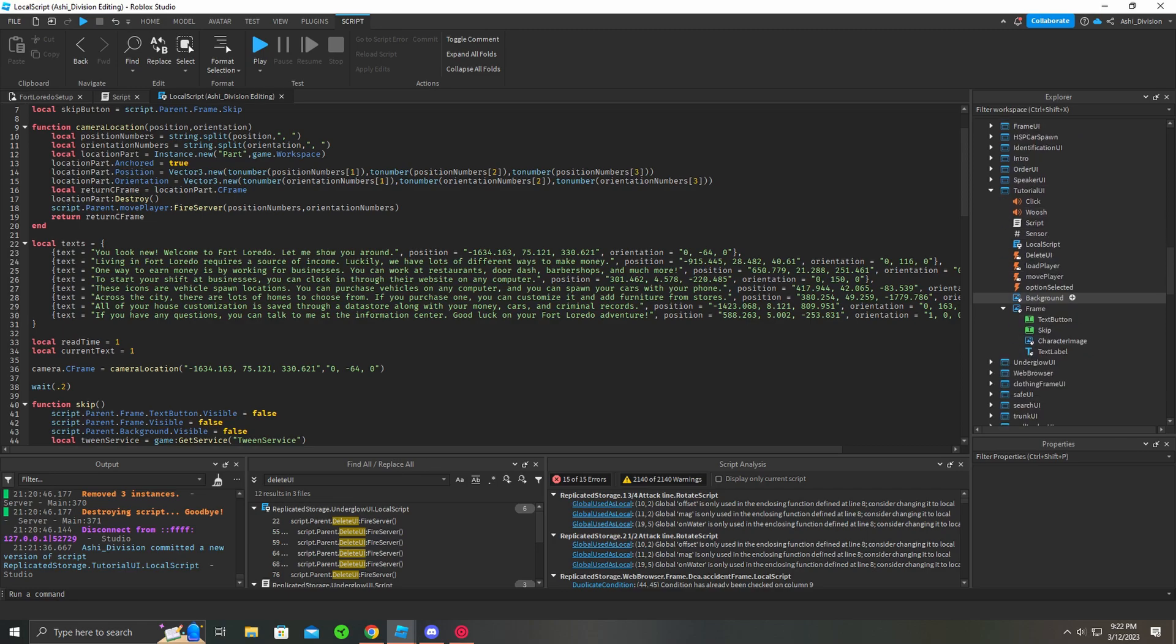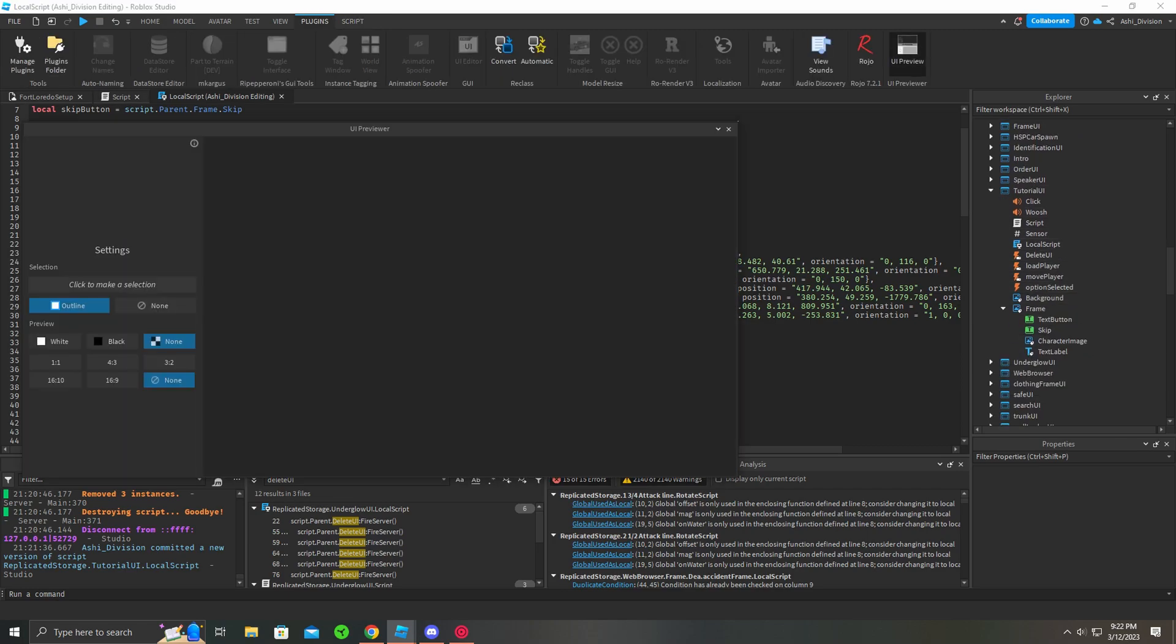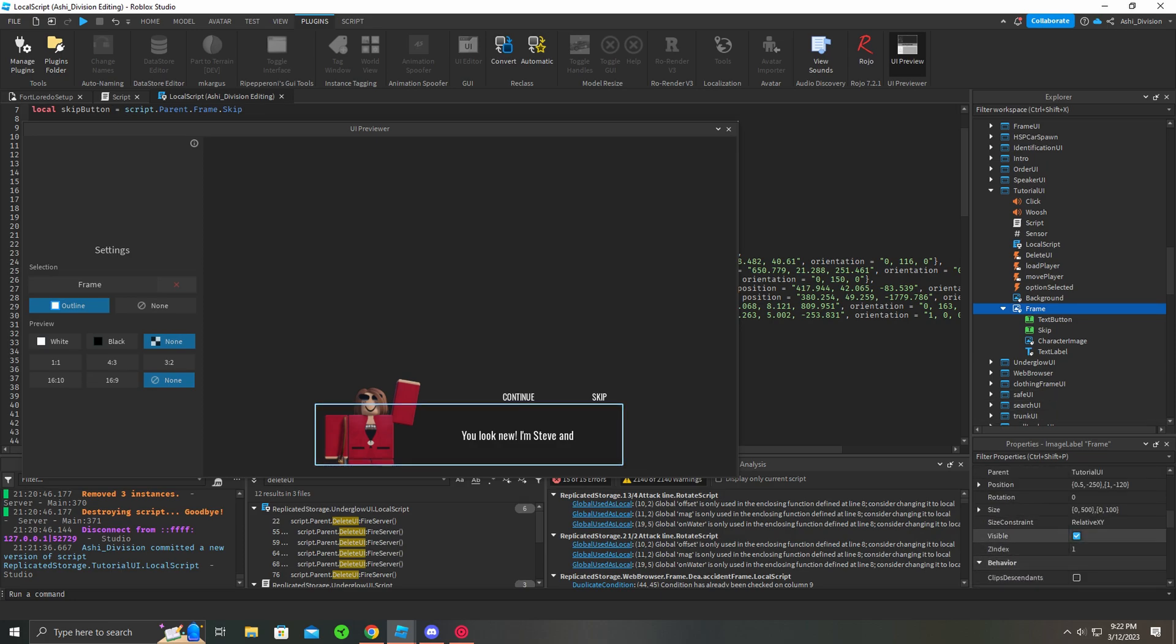The tutorial UI is right here, I can show you guys right here. This is the frame, skip button is right here, I believe it does have to be unticked like that.